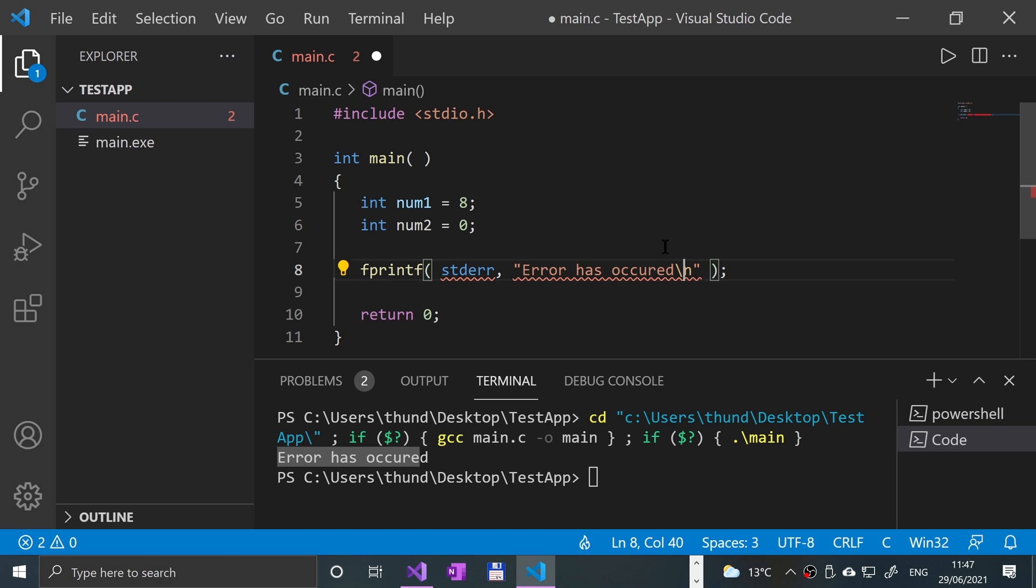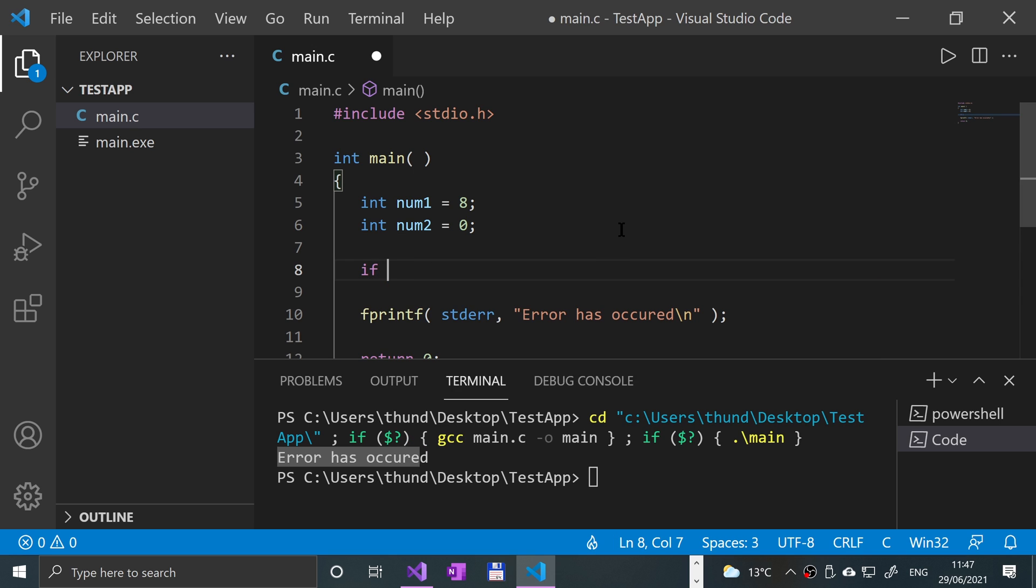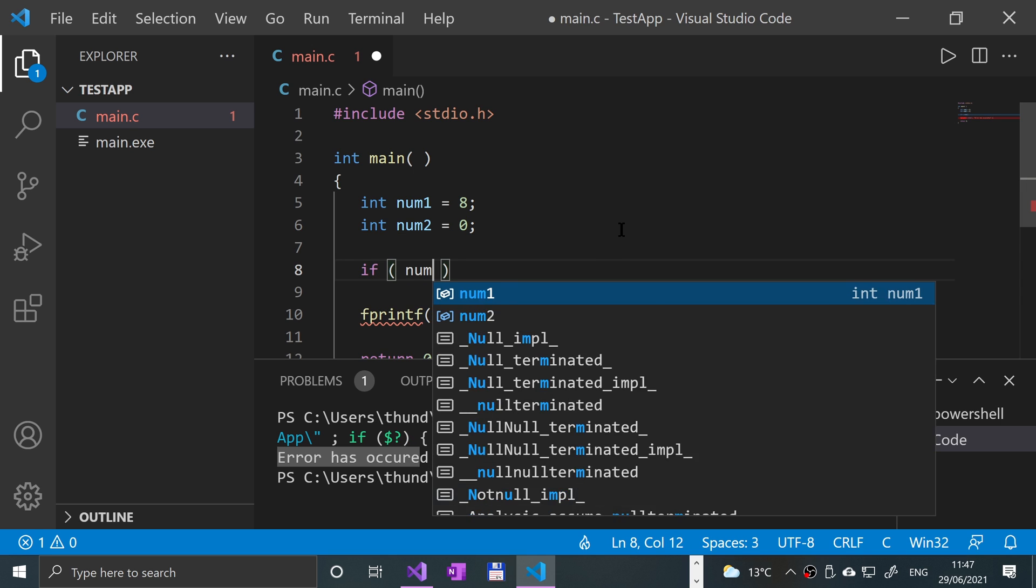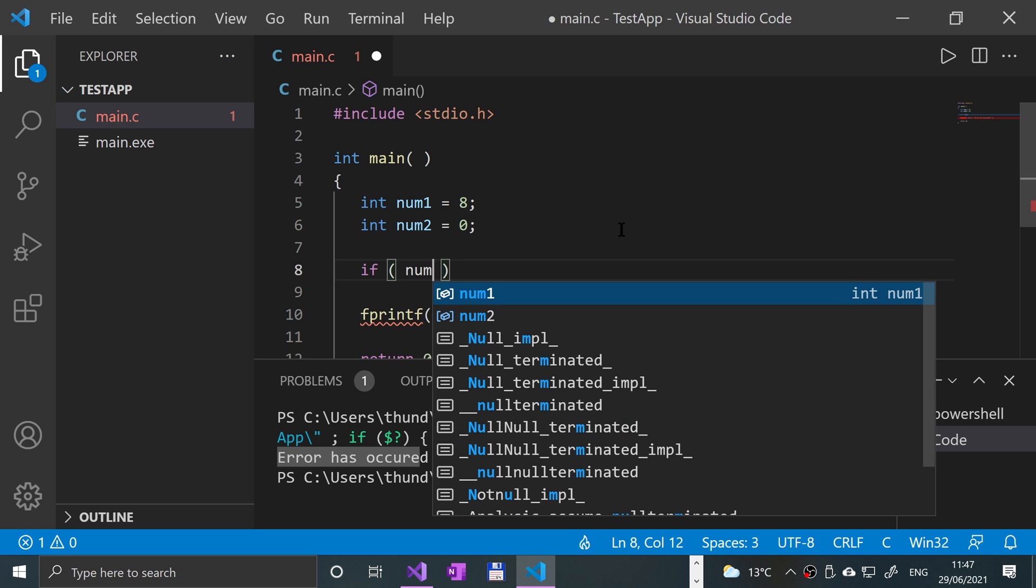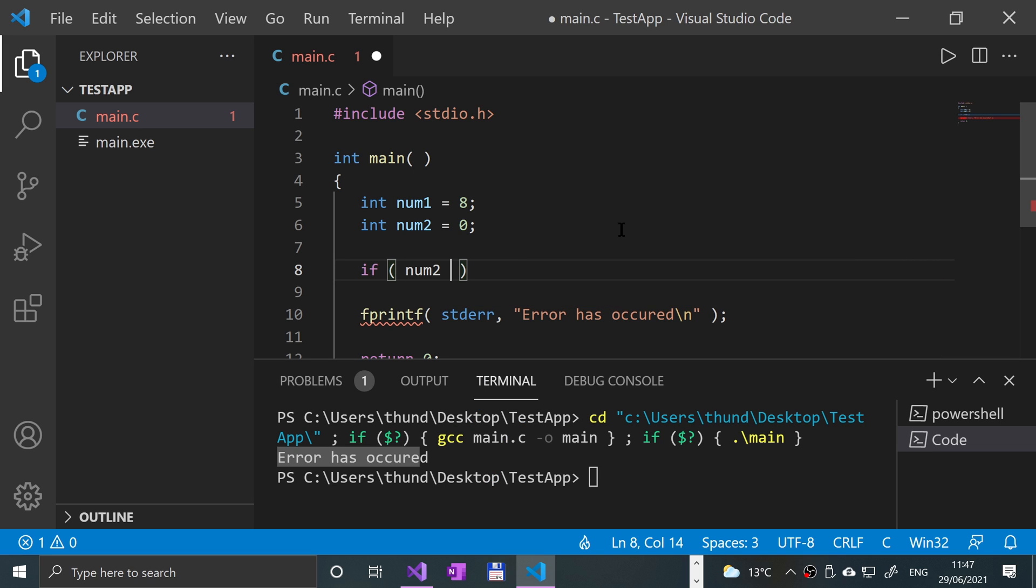and we are doing some sort of division, and say if num1 divided, or none of that, if num1 divided by num2, if num2, if that equals zero,